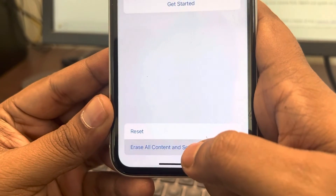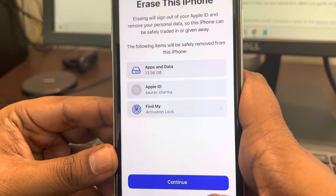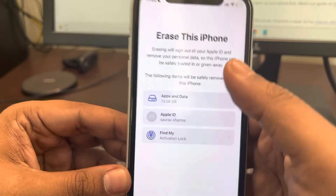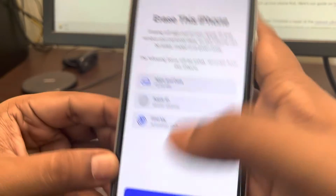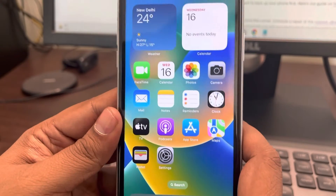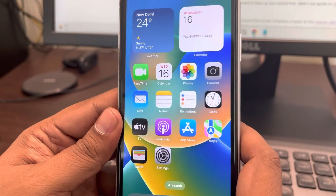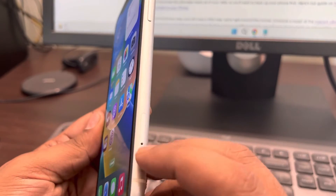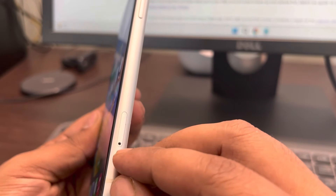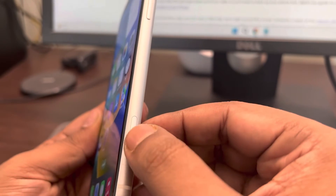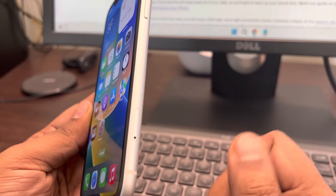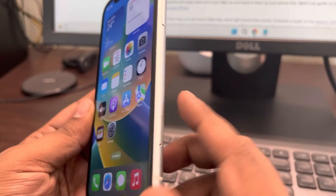If things still don't work after that, you can choose Erase All Content and Settings — make sure you back up everything to iCloud first. Additionally, try ejecting your SIM card using a pin, wait a few seconds, then reinsert the SIM. This has solved the issue for many users.